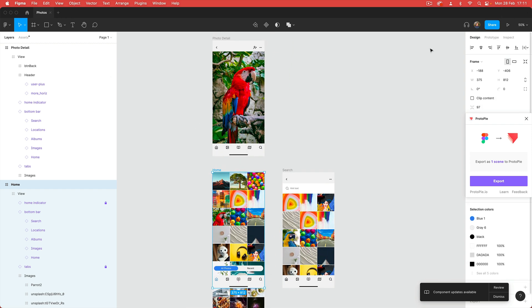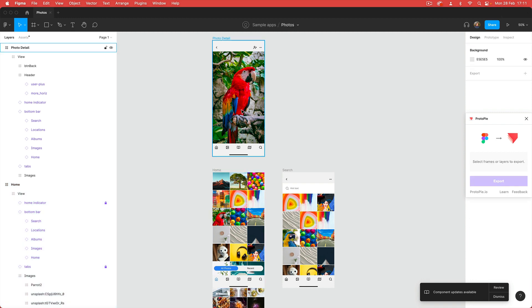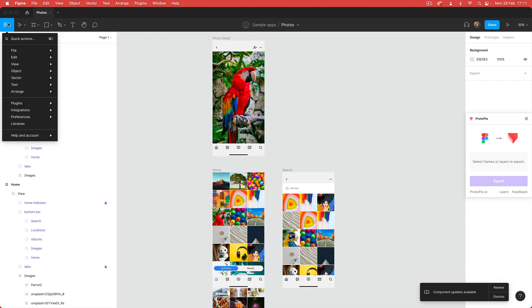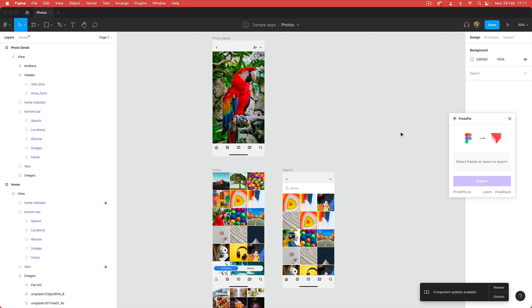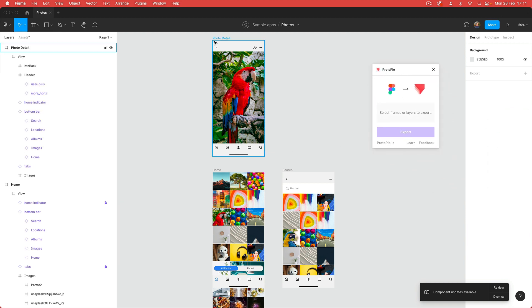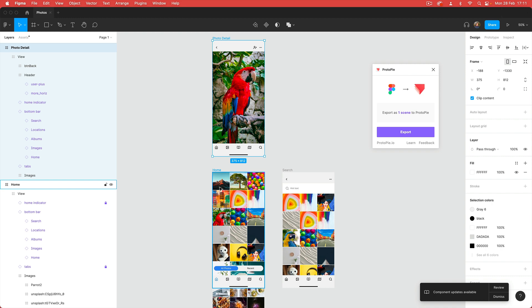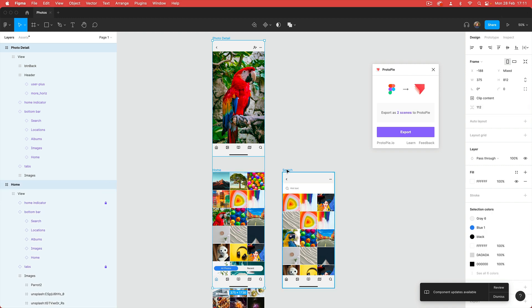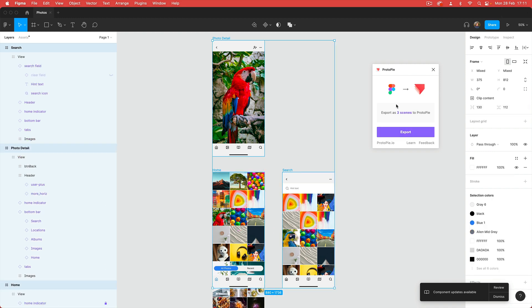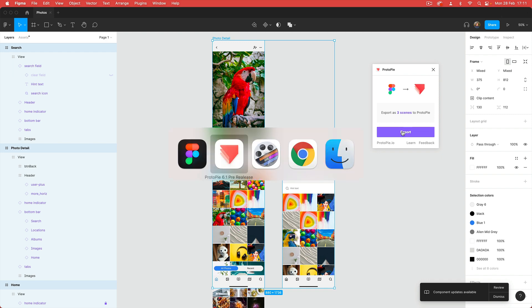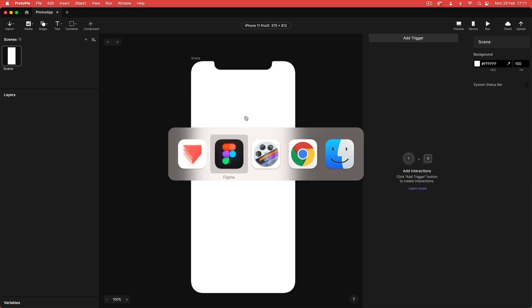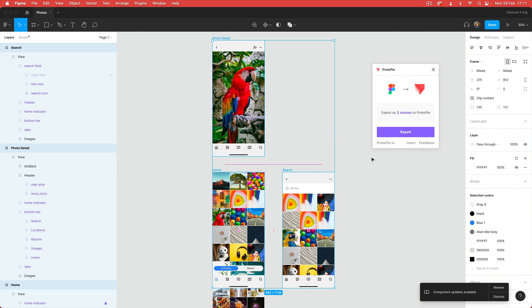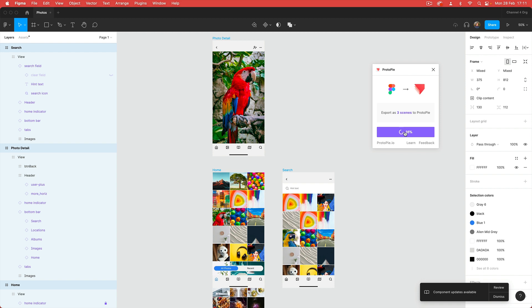Let's close this down, come back to our Figma file here and switch over into design mode. Now I'm going to export these three screens into protopie, so I just need the protopie plugin open. I'm going to shift select these three frames, so you can see I've got three what protopie calls three scenes. Before I hit export, just to let you know if you're not familiar with Figma and protopie integration, you do need to have protopie running and you do need to have a file ready to accept your export.